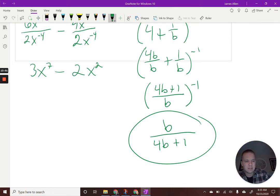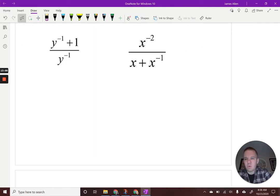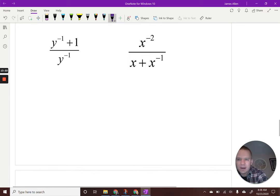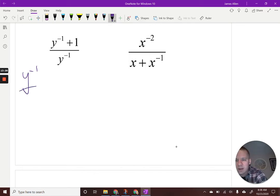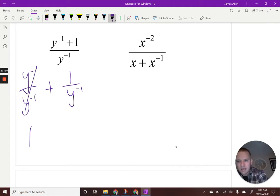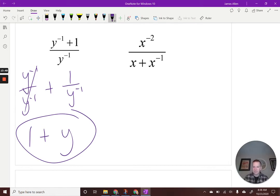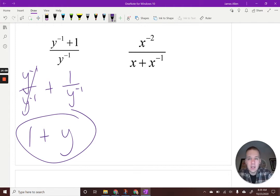A couple more examples with negative exponents. For (y^(-1) + 1) / y^(-1): split the fraction — y to the negative first divided by y to the negative first is just 1, and 1 divided by y to the negative first brings it to the numerator as positive y. So the answer is 1 plus y.